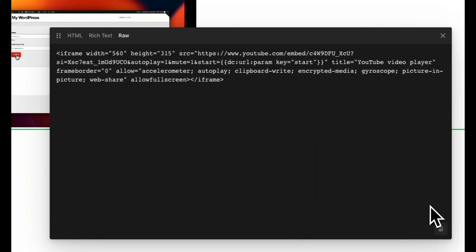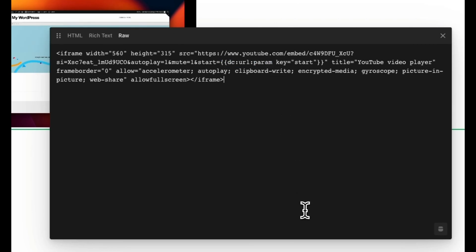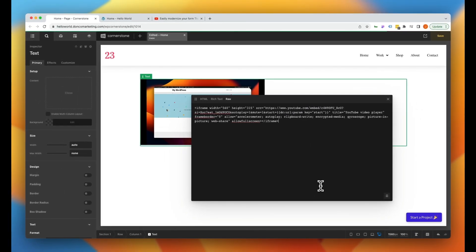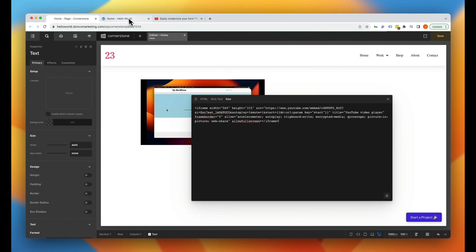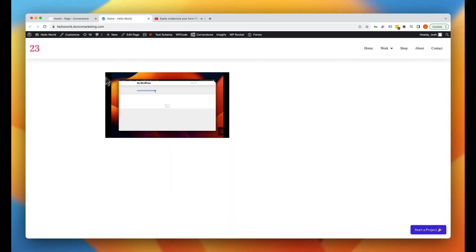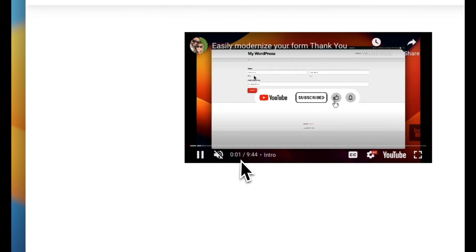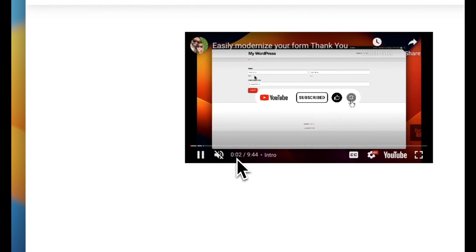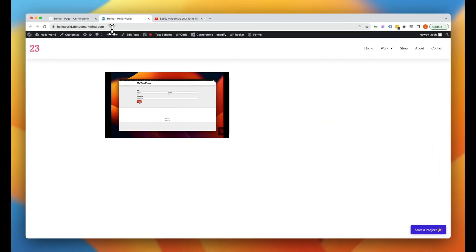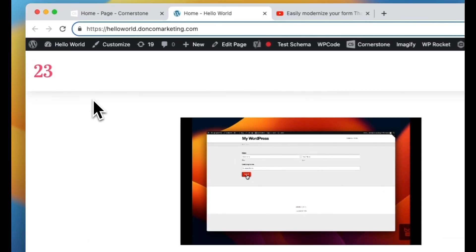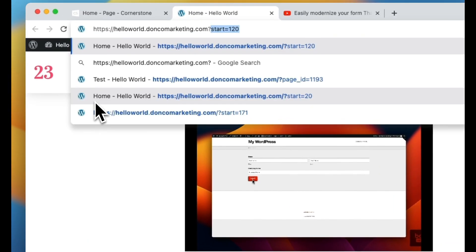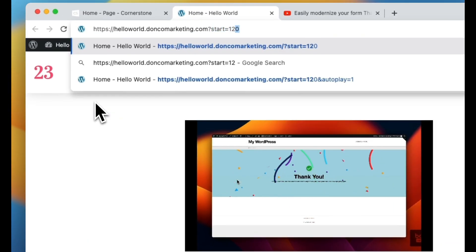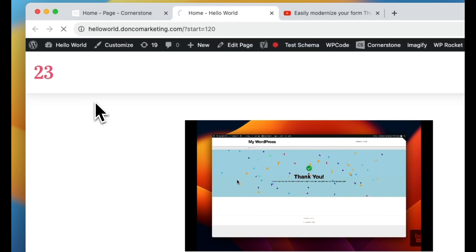Now it's going to check our current URL for a start time. Well what does that mean? Well if I go ahead and save this now and I jump back over here and I refresh, the video is going to autoplay from zero seconds, so from the beginning, because there's nothing in the URL.